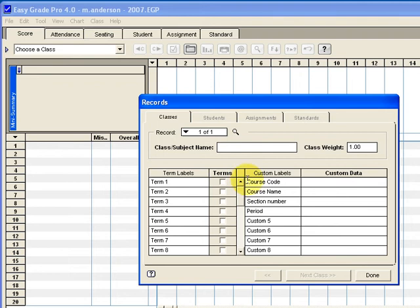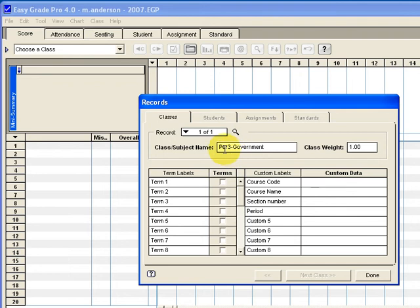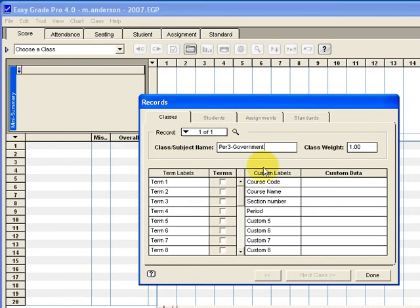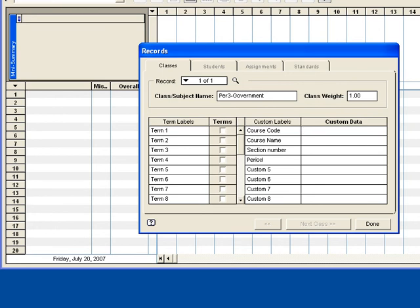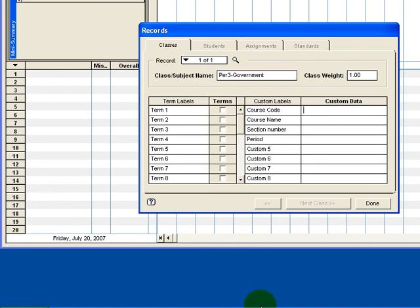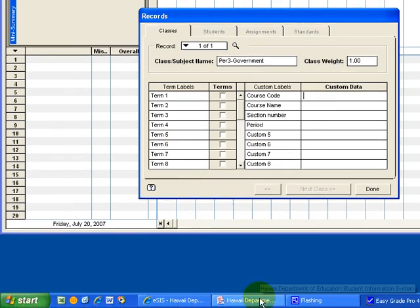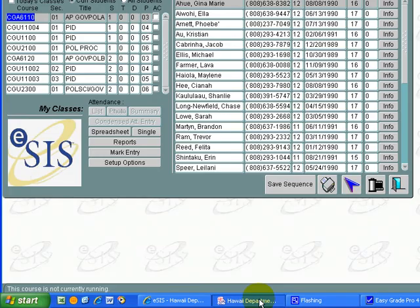So now that we've got that done we can go ahead and enter the class information. The first thing we want to do is give it a name. You'll notice I put the period first. I think that helps us to sort and easily see what class we're working with but you can name this anything you want. Often the name that's commonly called is the easiest. Then we want to go ahead and put the course code. Now this comes from ESIS. So we would need to go into ESIS or take a look at our class list or something to see what that course code is.